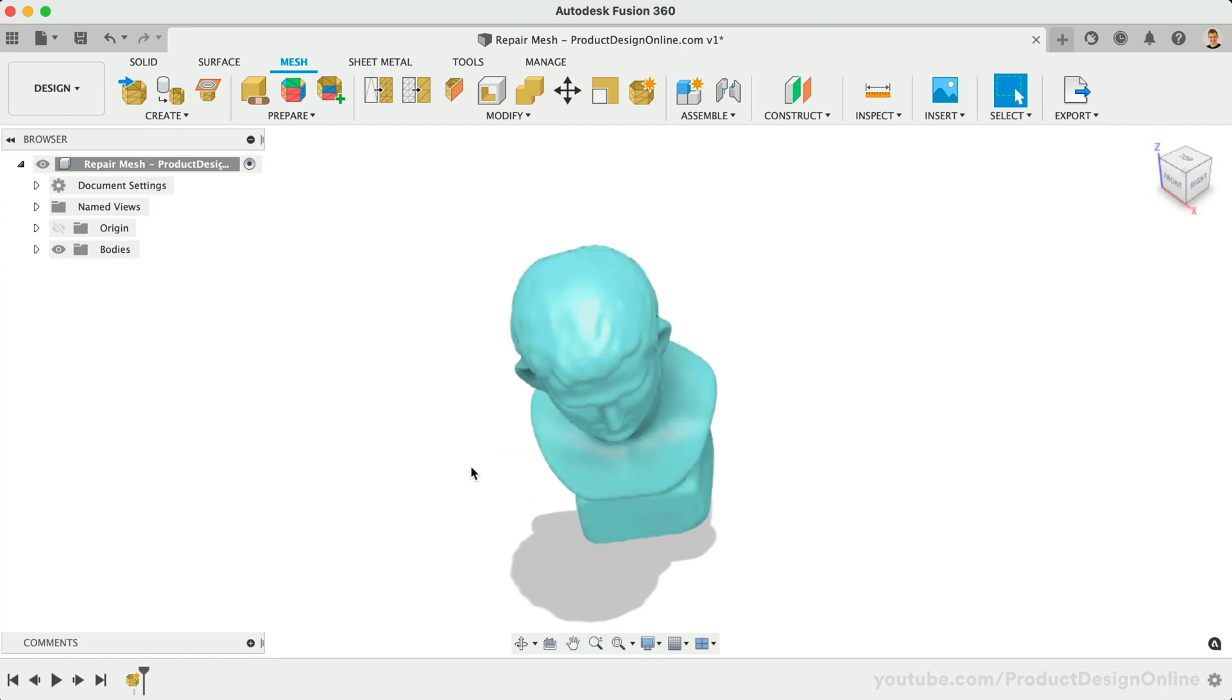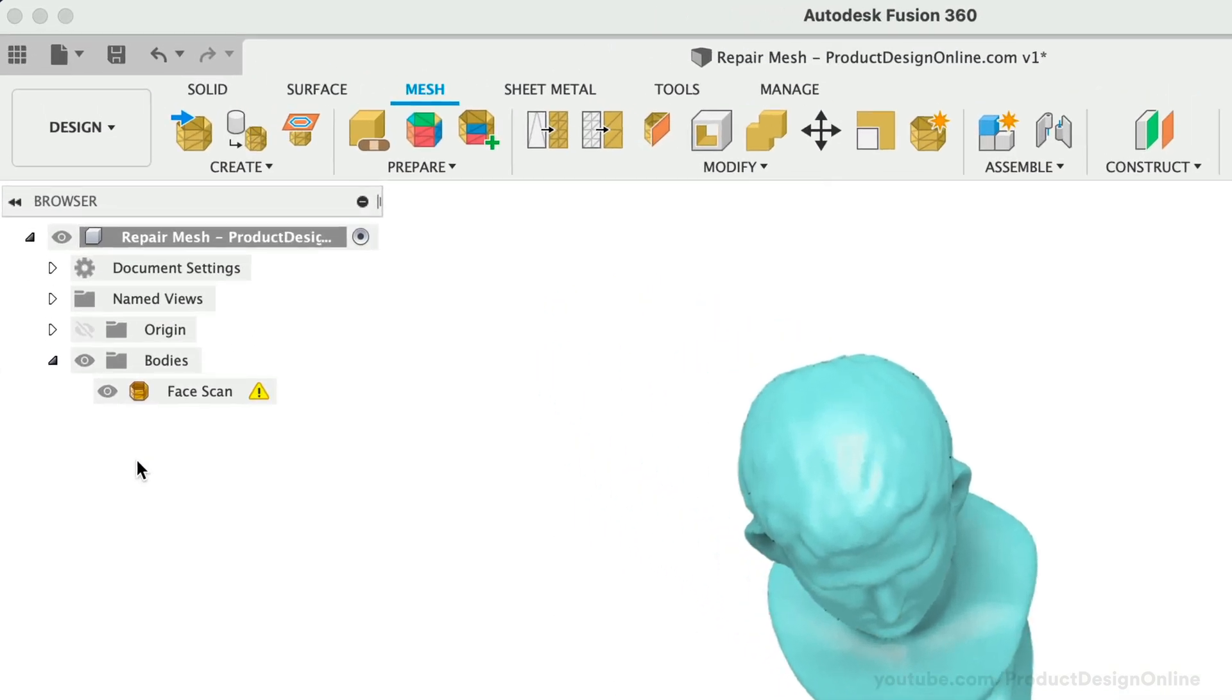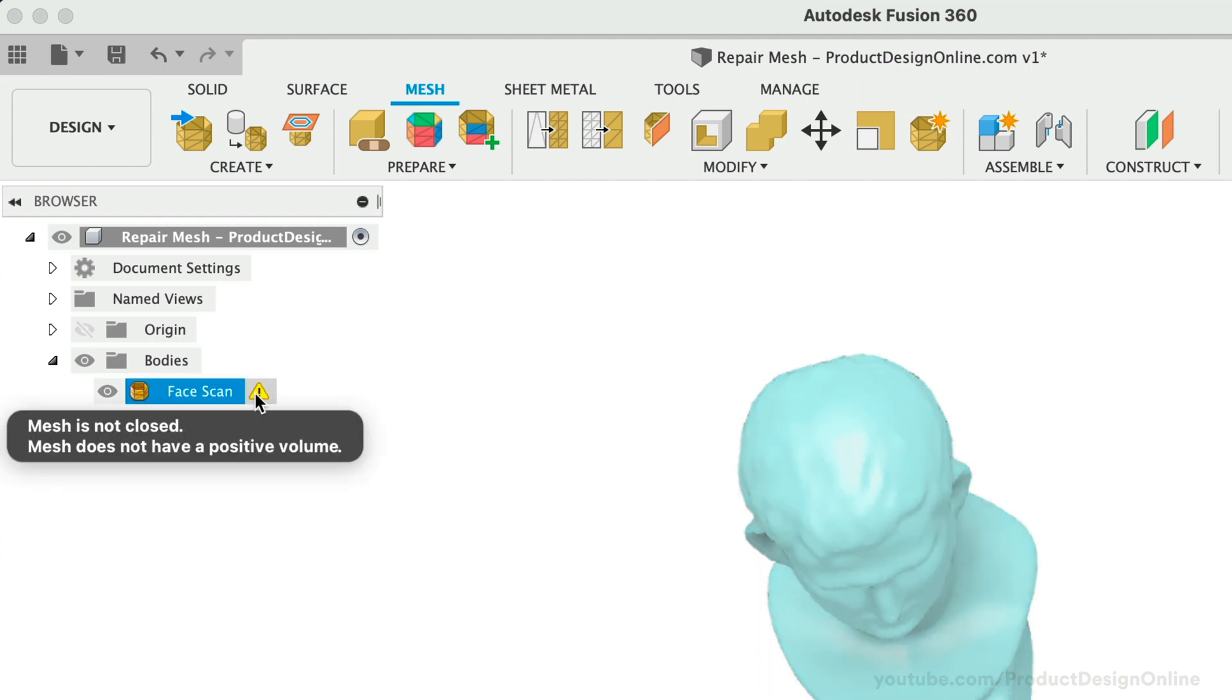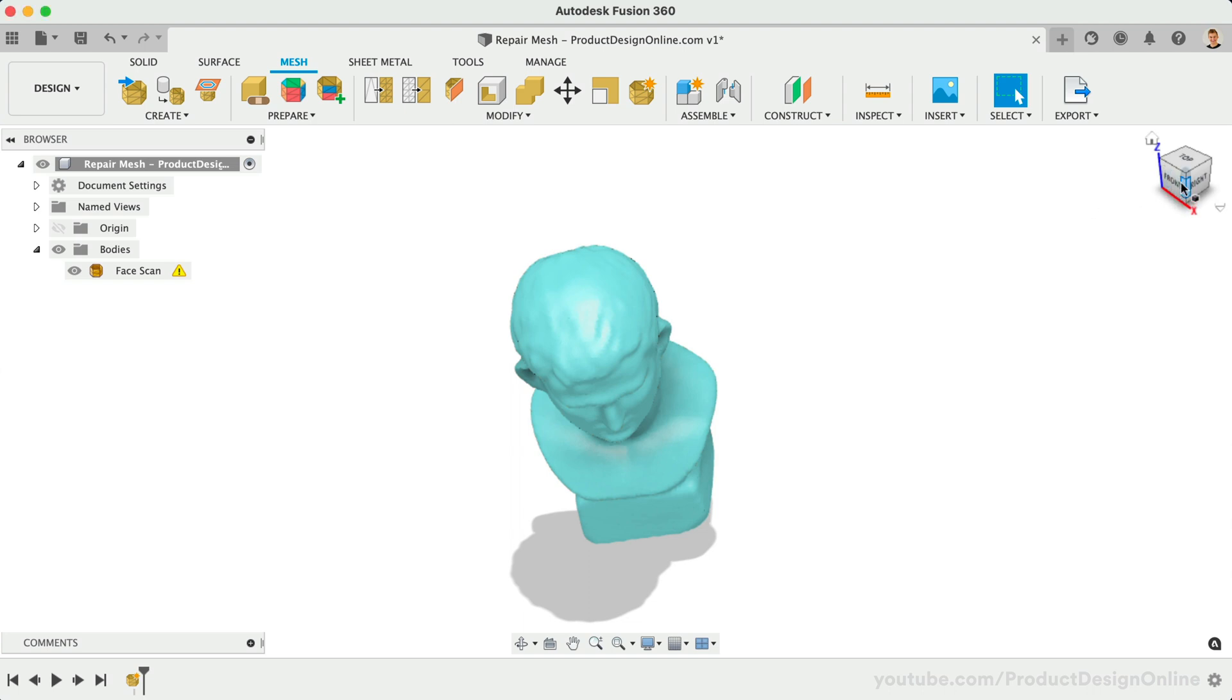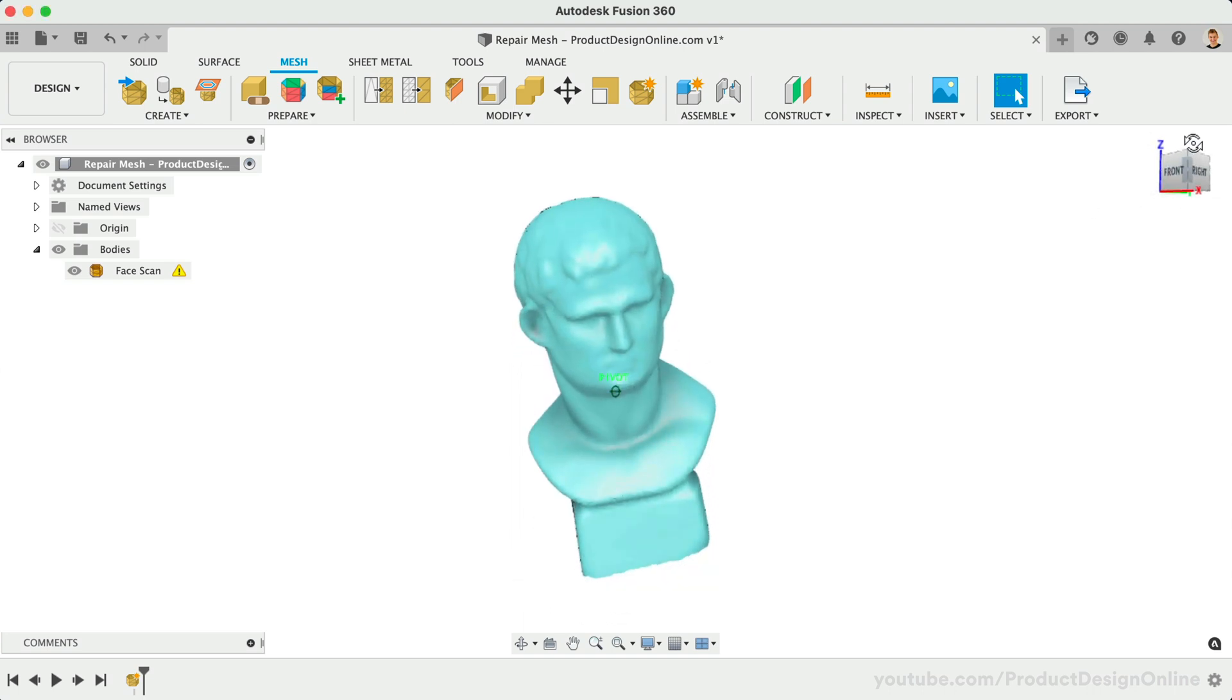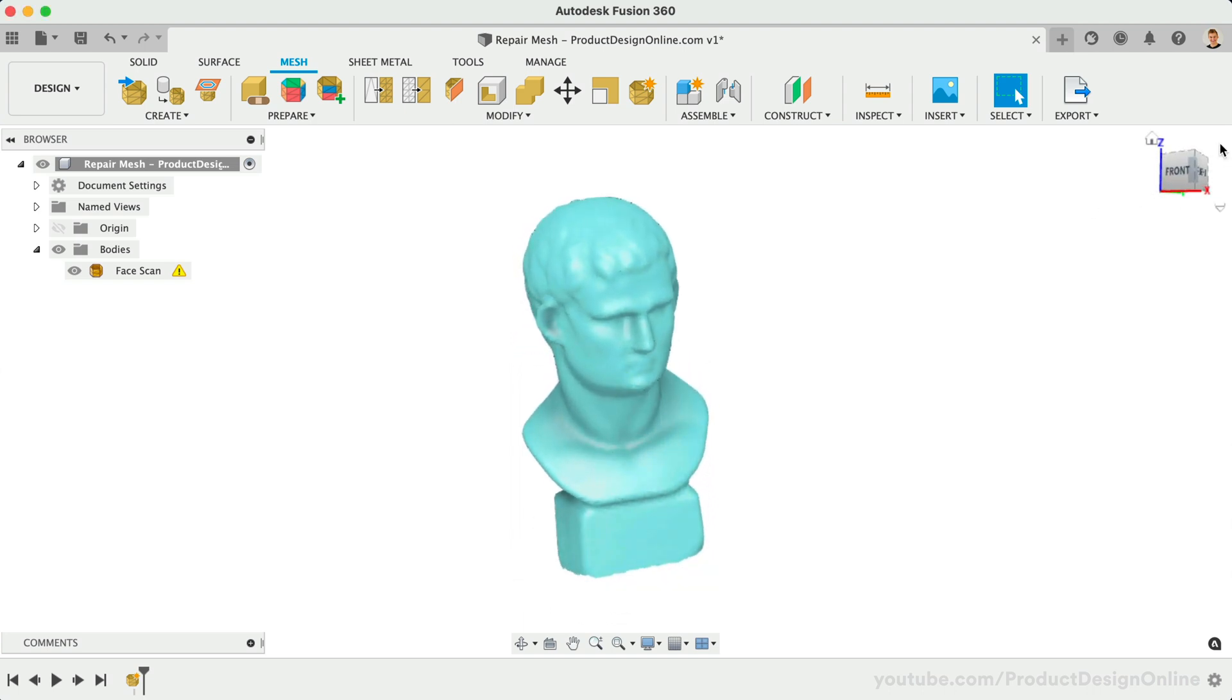For starters, I'll toggle open the Bodies folder in the browser. Fusion 360 will now provide a warning for mesh files that are not fully closed. Hovering over the warning will provide the message that Mesh is not closed, and Mesh does not have a positive volume. In our case, we already were aware of the hole. However, keep an eye out for this warning in the browser, as many mesh models will contain small holes that are hard to catch.